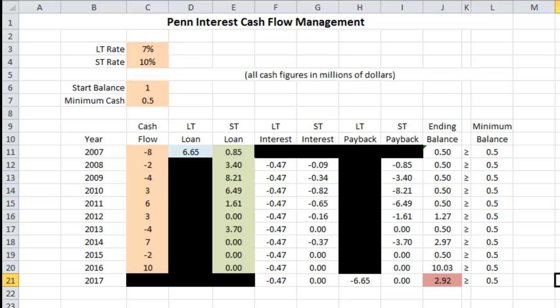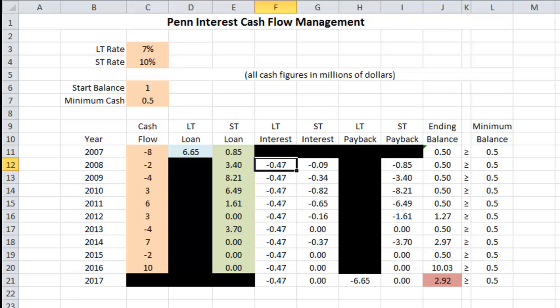Those are the actual loan amounts we should take out each year to meet our minimum balance requirements, with interest carrying over into the next year. In 2008 under long-term interest, we see an interest payment of $470,000 — that is the interest on our $6.65 million loan from 2007. Because this is a 10-year loan using simple annual interest, that payment will be the same each year throughout the term: negative $470,000 outflow every year all the way to end of term.